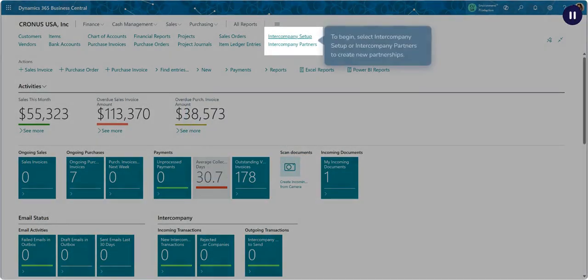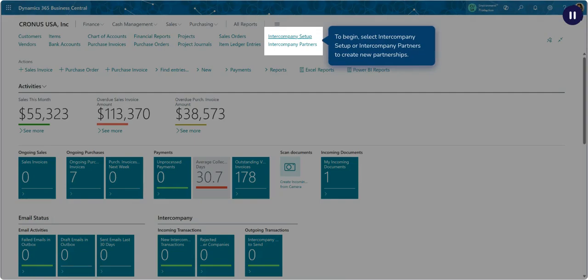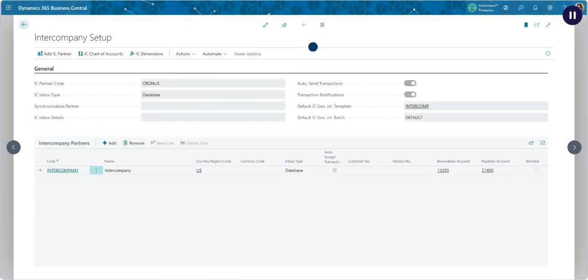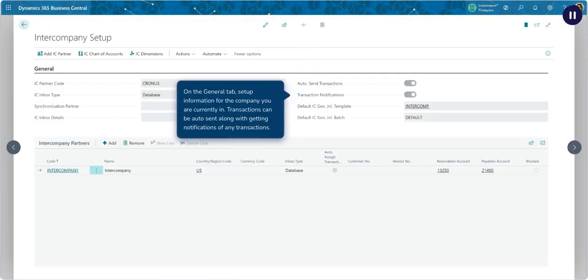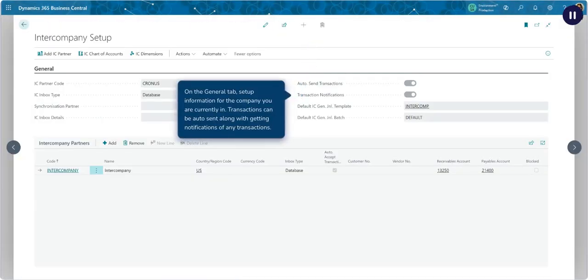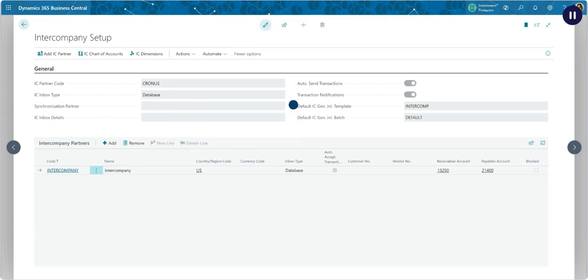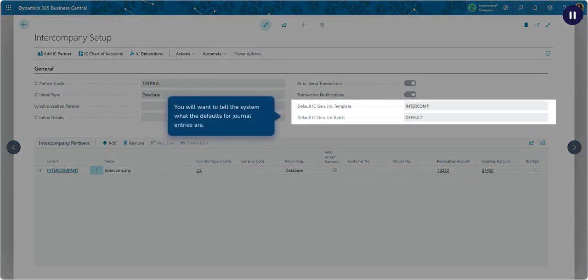To begin, select Intercompany Setup or Intercompany Partners to create new partnerships. On the General tab, set up information for the company you are currently in. Transactions can be auto-sent along with getting notifications of any transactions. You will want to tell the system what the defaults for journal entries are.